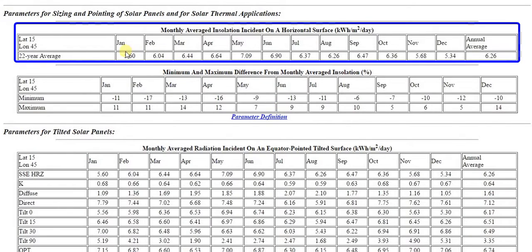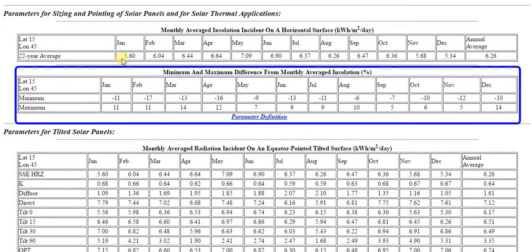The first table shows monthly average daily irradiation on a horizontal surface in kilowatt hours per meter square per day, which is equivalent to mean peak sun hours. The second table shows the maximum and minimum deviation from the monthly mean irradiation.